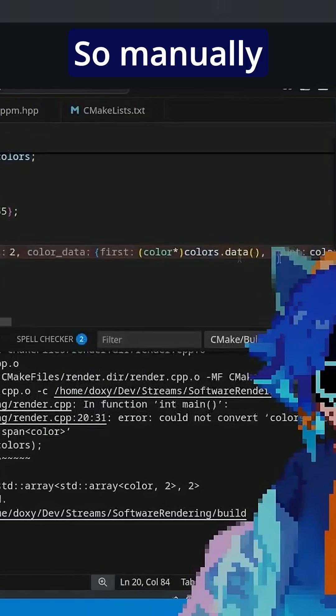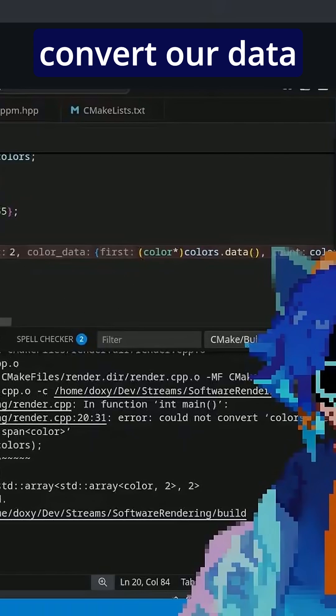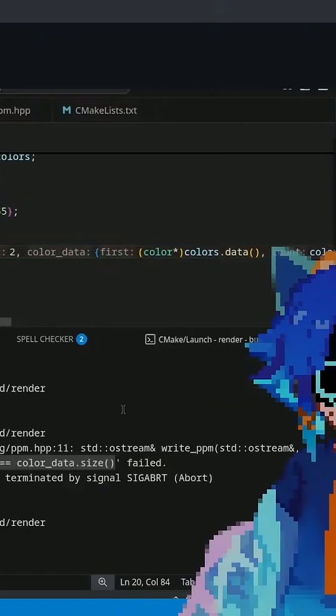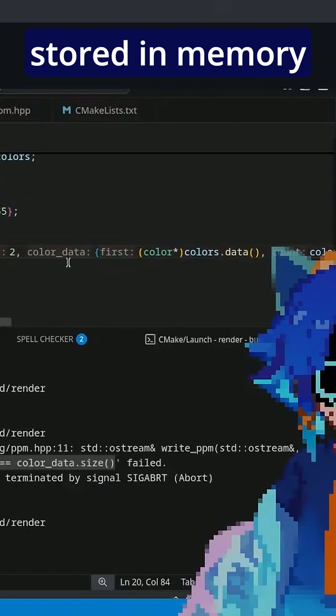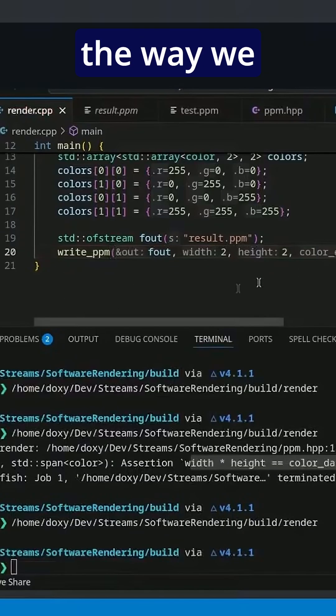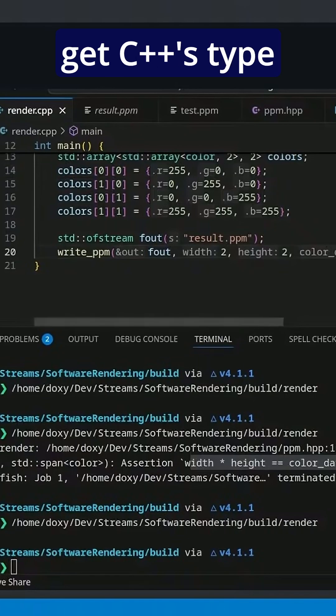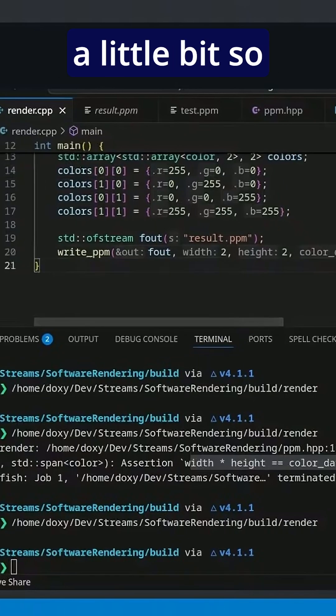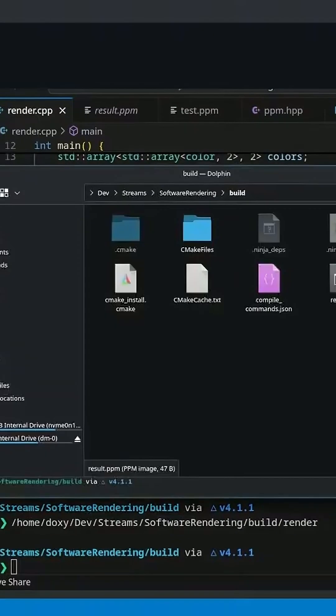So manually convert our data into the linear stream. It should already be stored in memory the way we want it to. We just need to get C++'s type system to bypass a little bit so that it becomes correct.